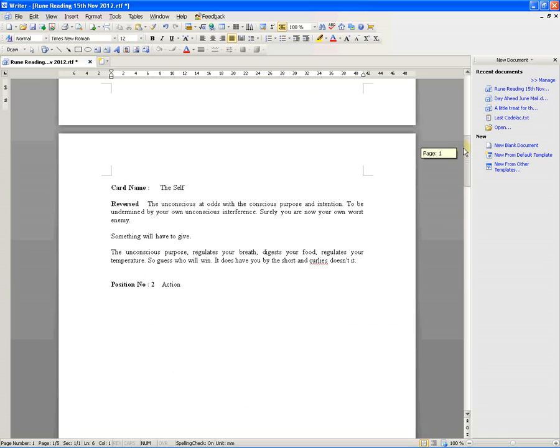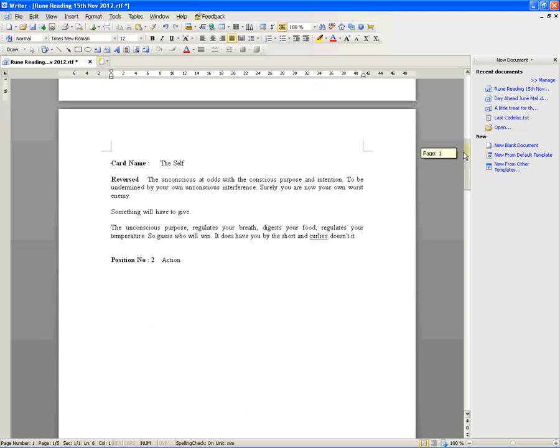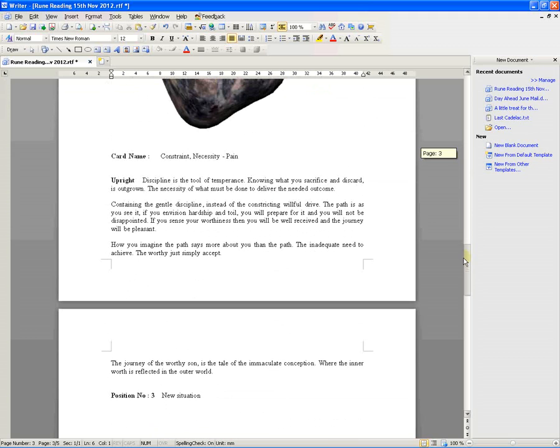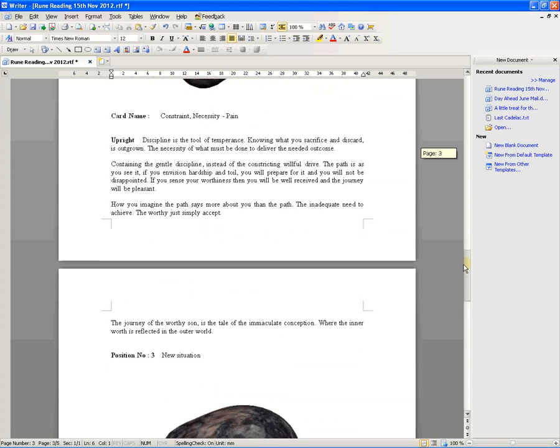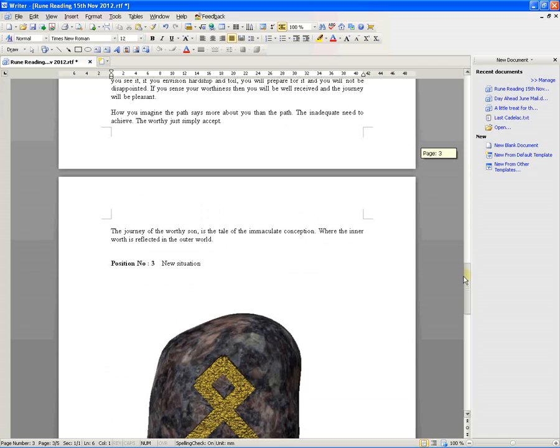So what was that again? Anyway, I'm conscious at odds with the conscious purpose and intention. Oh yeah. In two minds about something. Be temperate. You could read the highlights. You don't need to read all this.